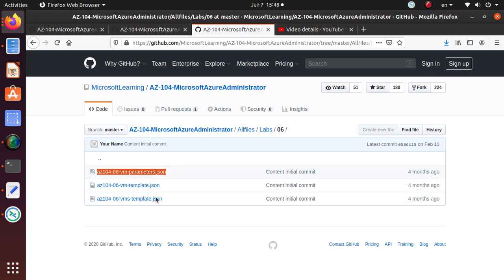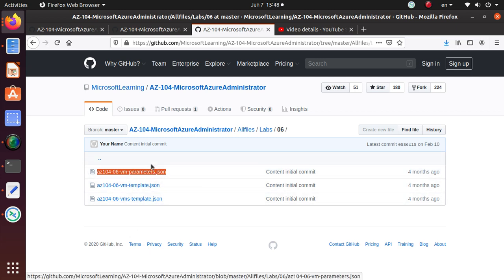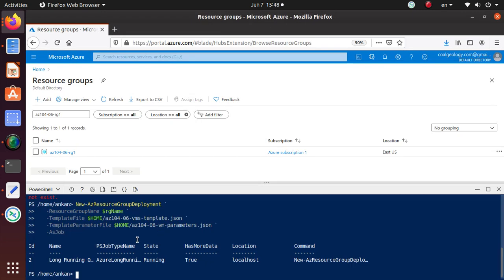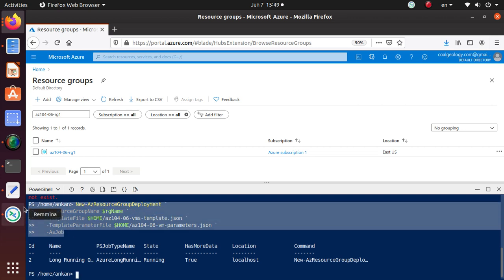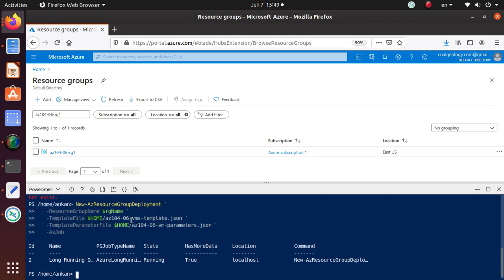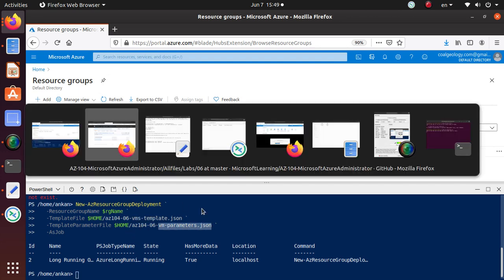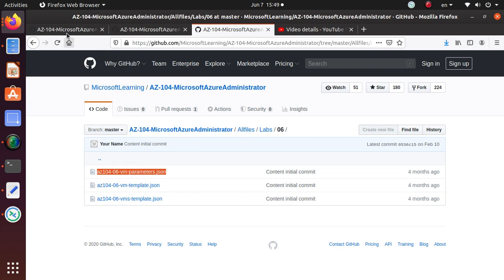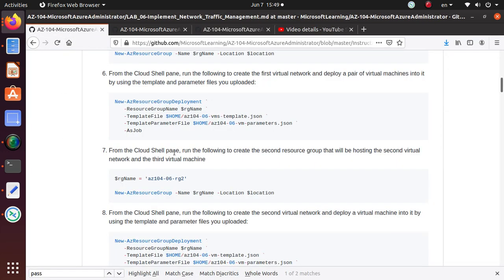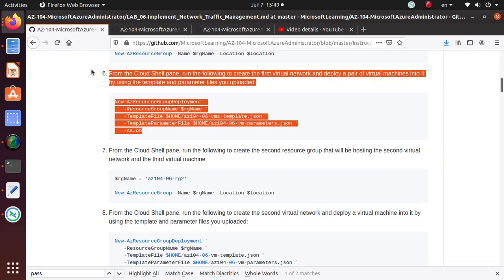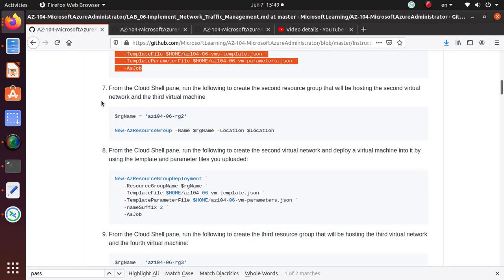I've uploaded all three of them, but in our command that I ran, it used the VMs template and the VM parameter JSON, those two files.